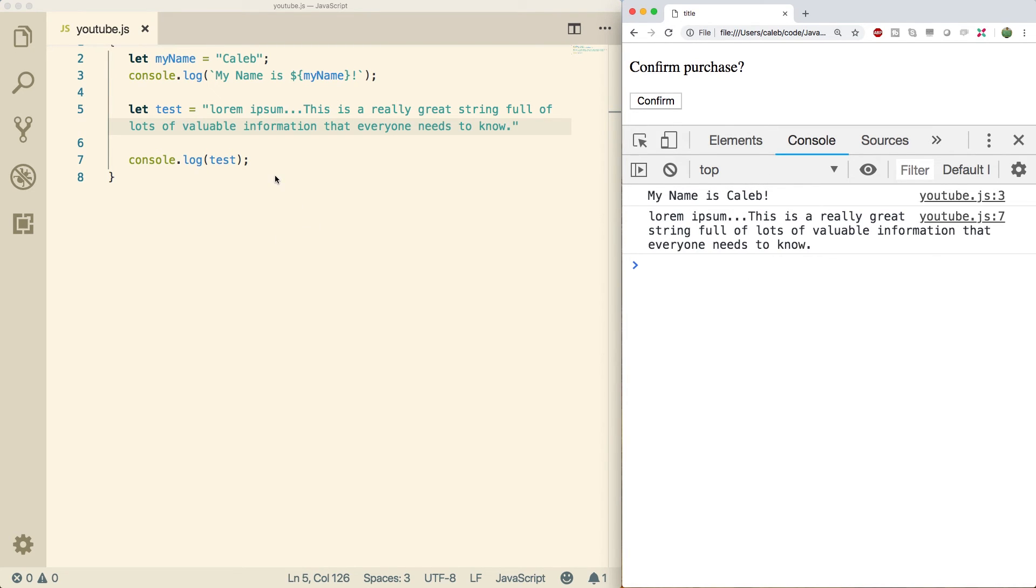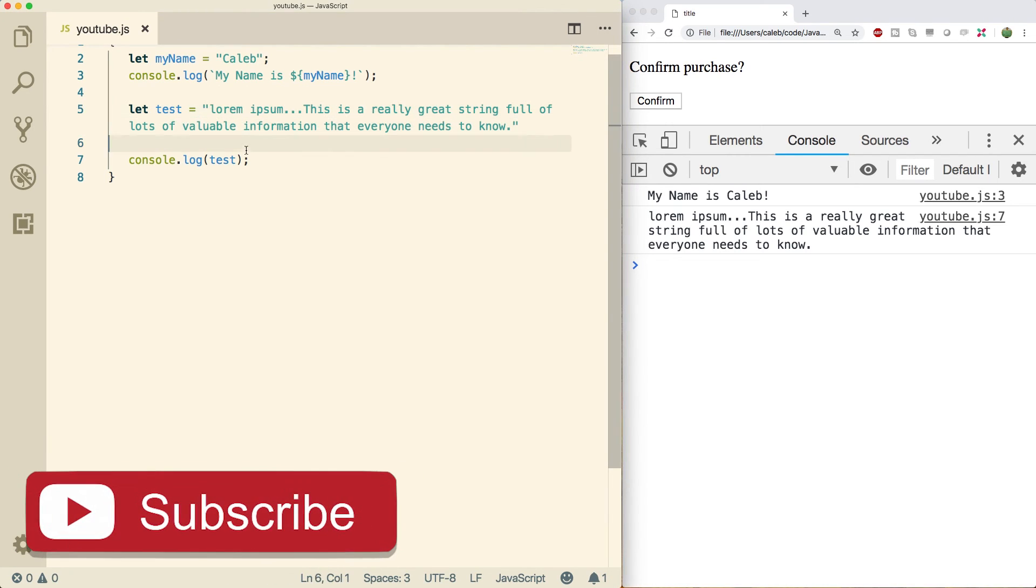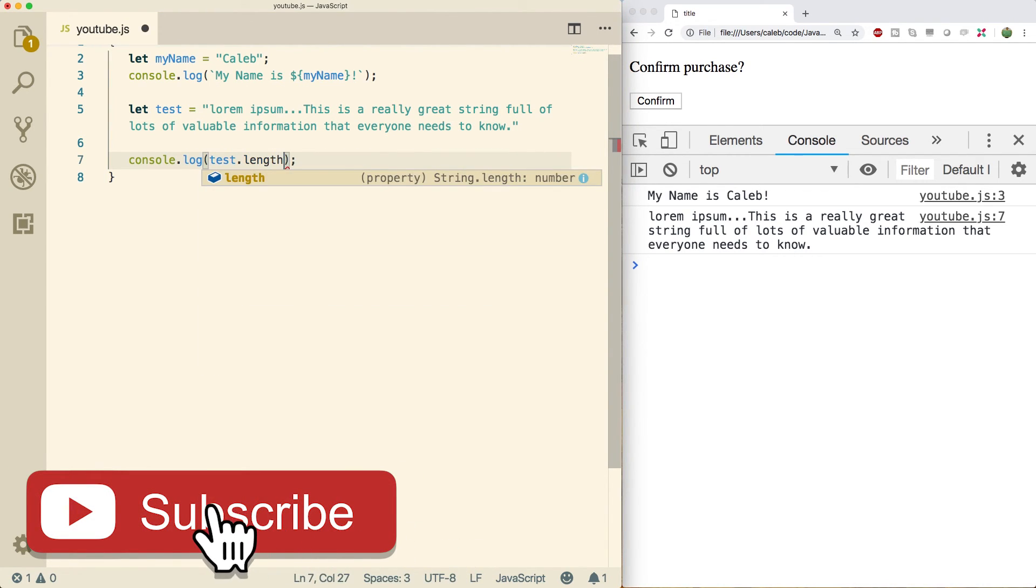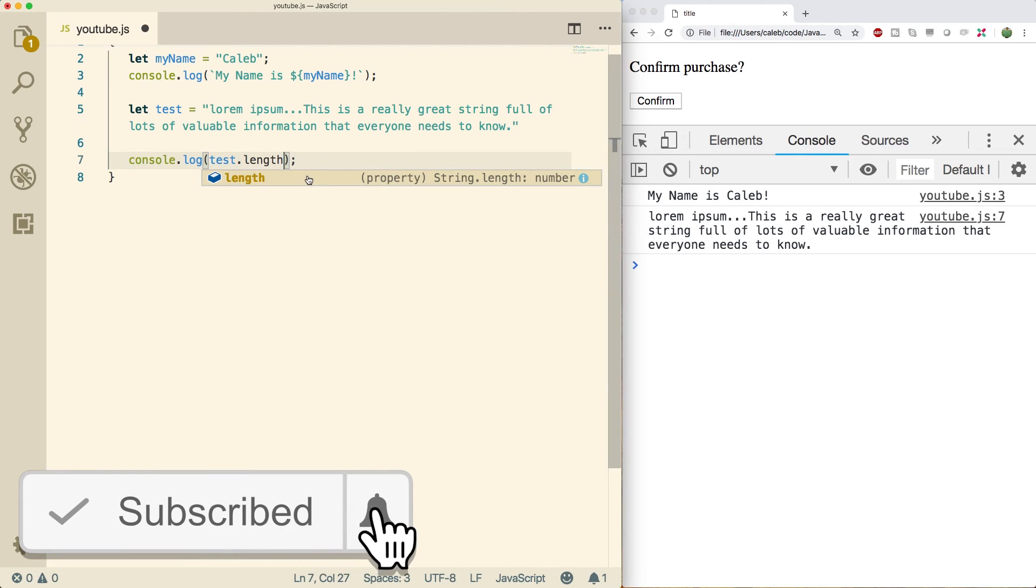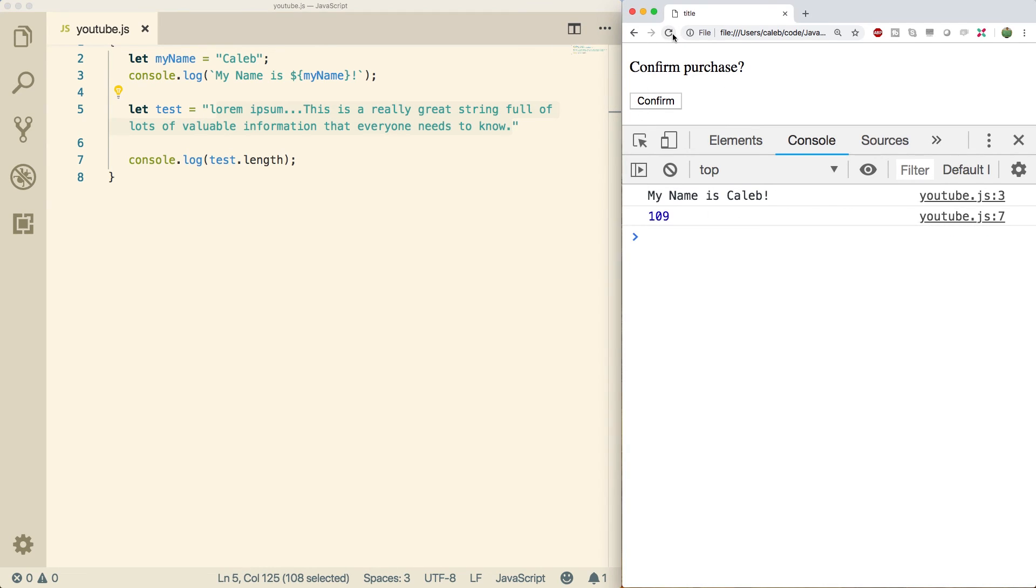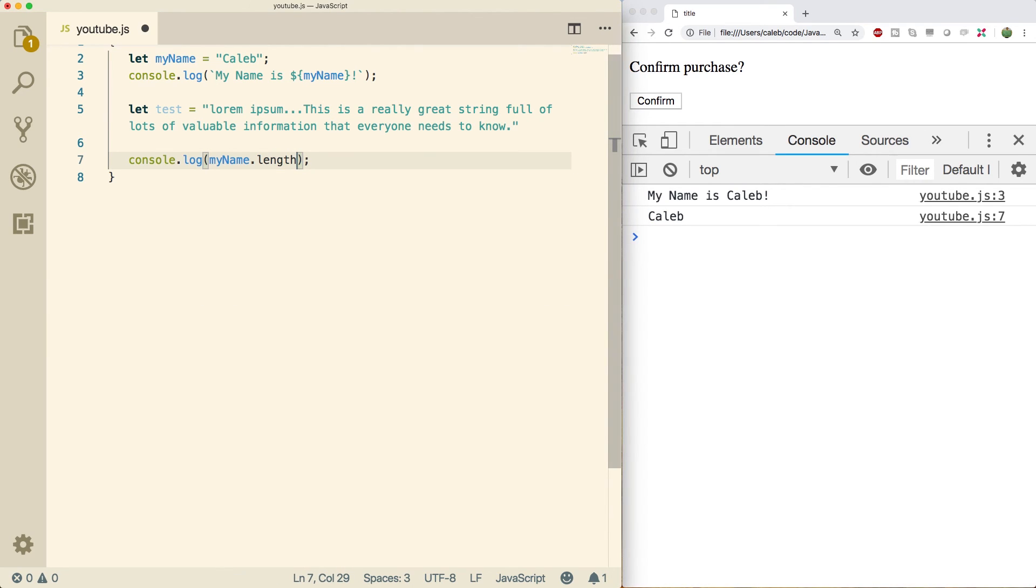Last thing I wanted to tell you guys is just a property on strings which is pretty important and will come up later on, and that is dot length. So length is going to give us the number of characters in the string. So this is gonna be a ton. So let's do a refresh, we get 109. If we did name, for example my name, we're gonna get five because there's five characters. Awesome. So that should be a pretty good introduction to strings and how to use them in JavaScript.